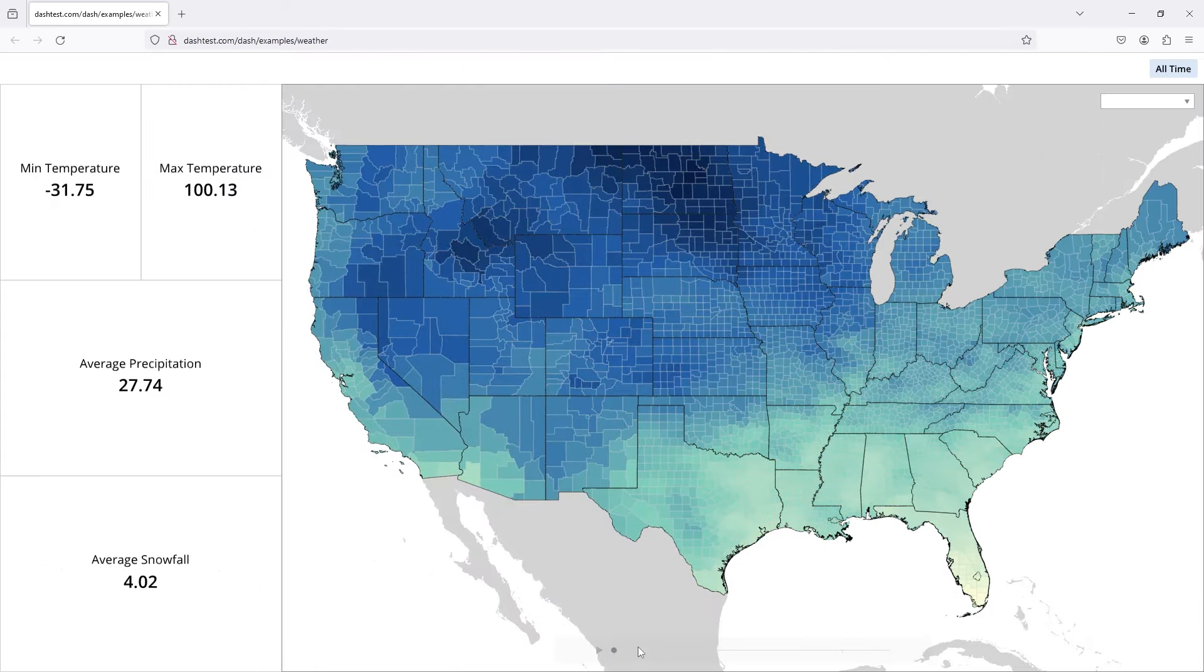And when you think about that, another layer of this is animation, interactivity. We can look at things like weather data over time.